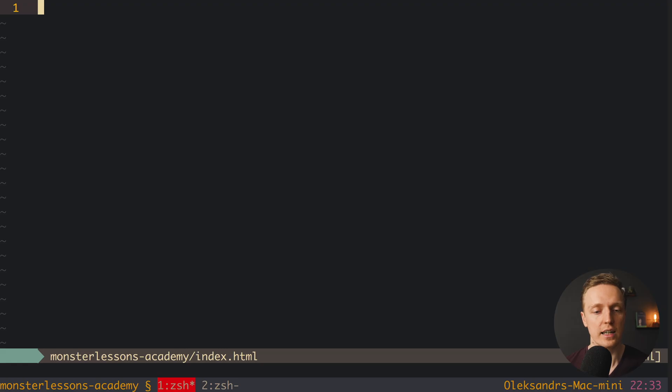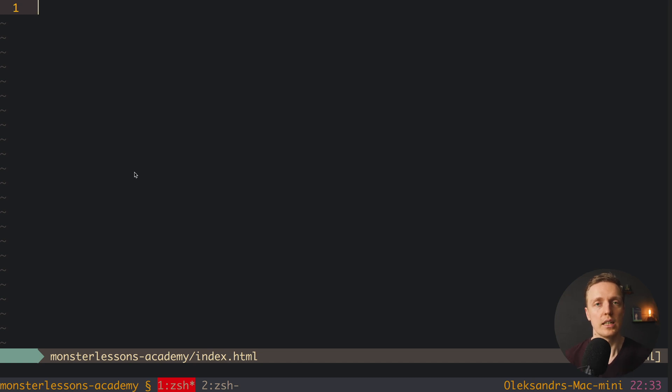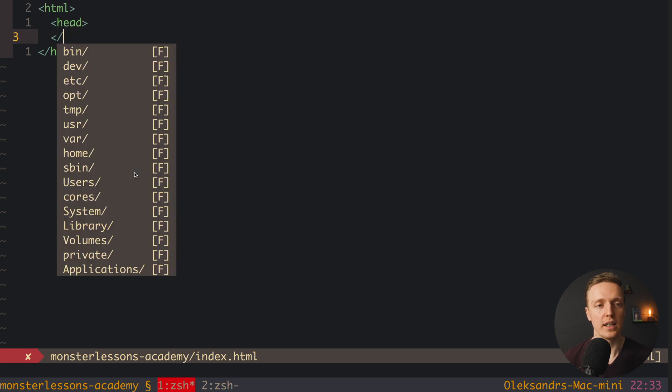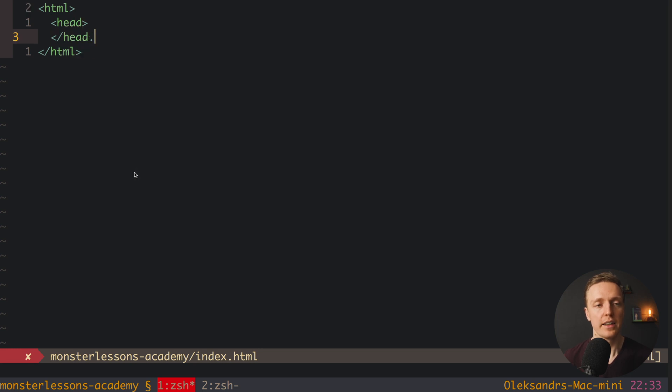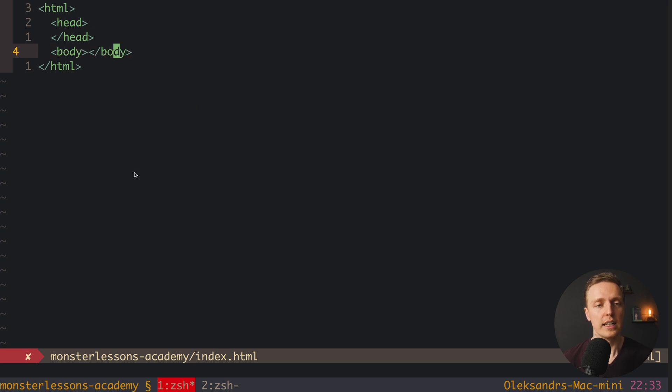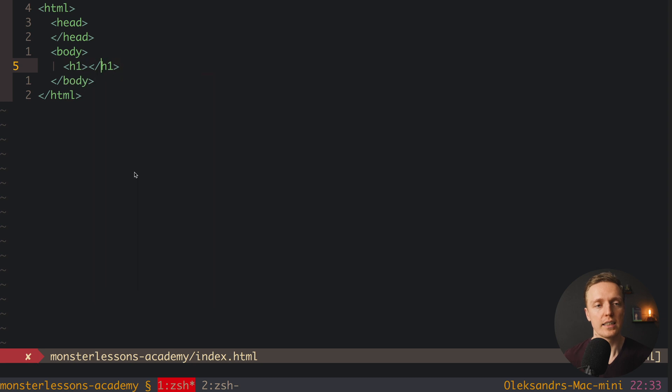Actually here I have an empty index.html page and inside we can write some styles. So let's write a super small example of index.html page. So normally we are writing here html tag, then inside we have our head, then we close here our head, then we have after head body, let's close here body, and inside we can write for example h1 tag, and here we write for example DOM.